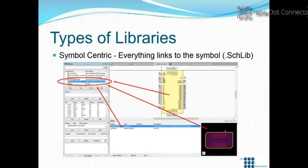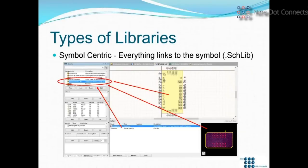I'm going to start simple and take an approach you may never have thought of before. There are two types of libraries. One is what I call a symbol-centric library. You have a symbol, footprints, signal integrity, even a SPICE model — they all point to the same part in the SCHLIB library. That's why I call it symbol-centric: everything starts in the symbol library, and everything links to it.